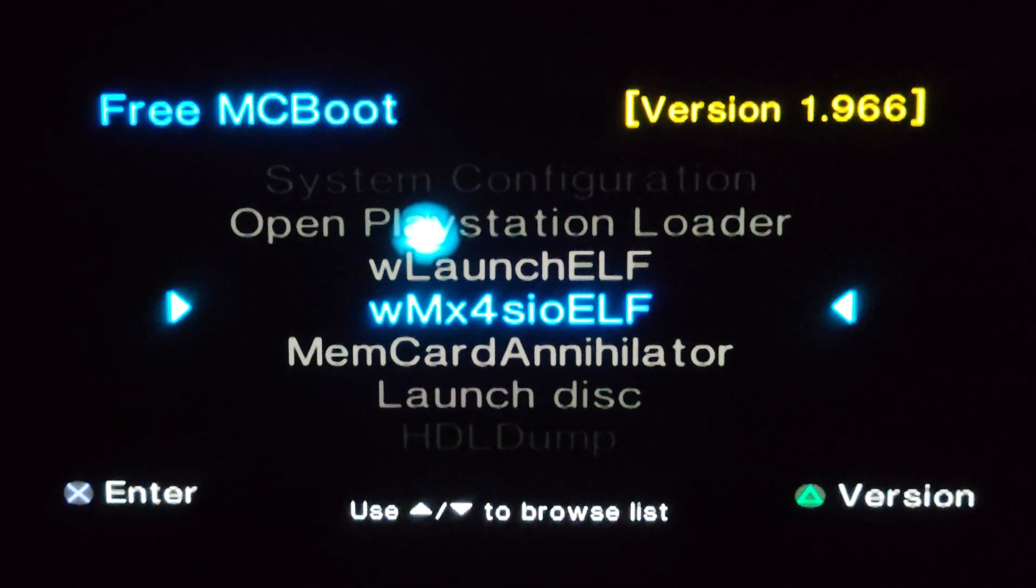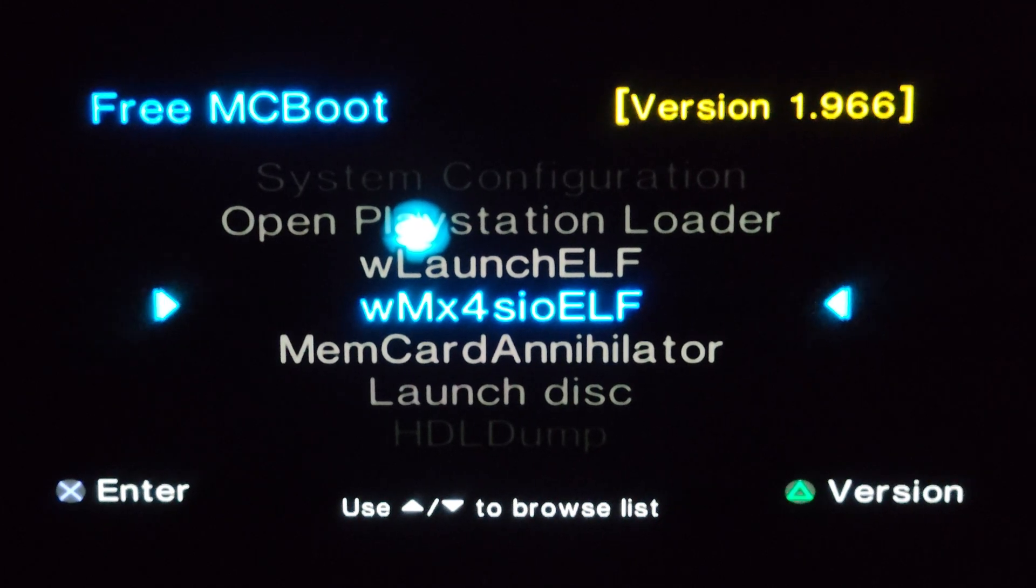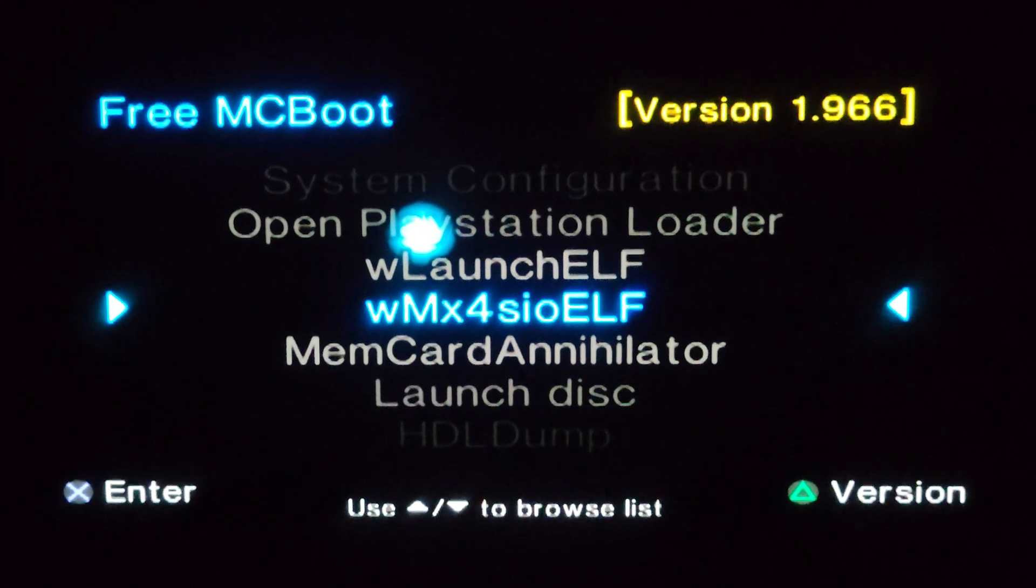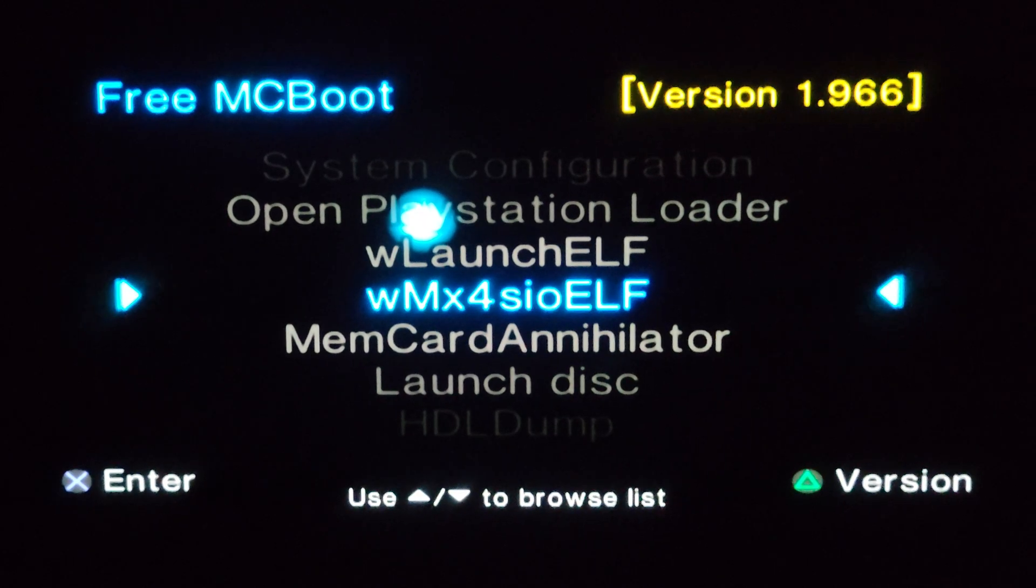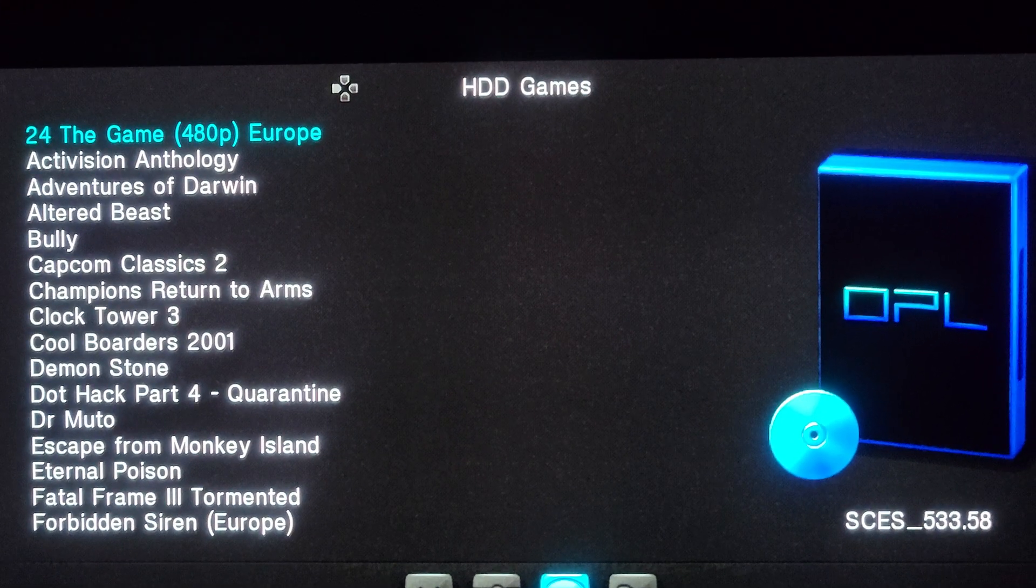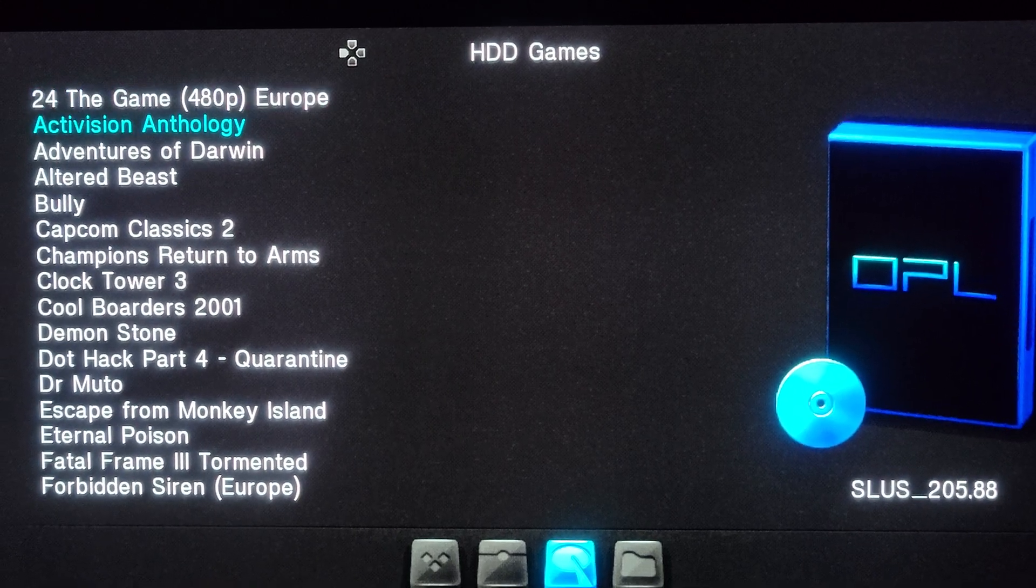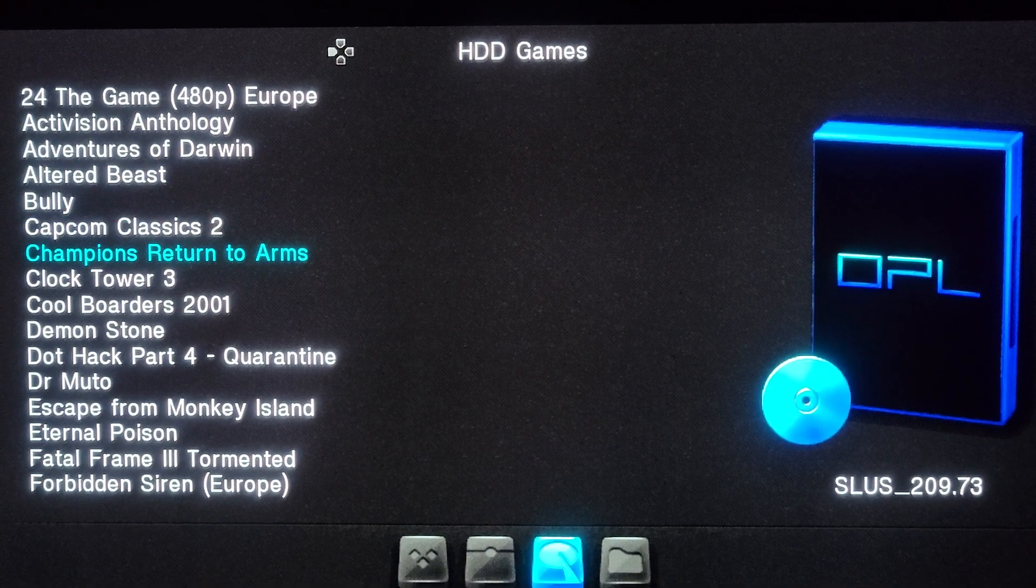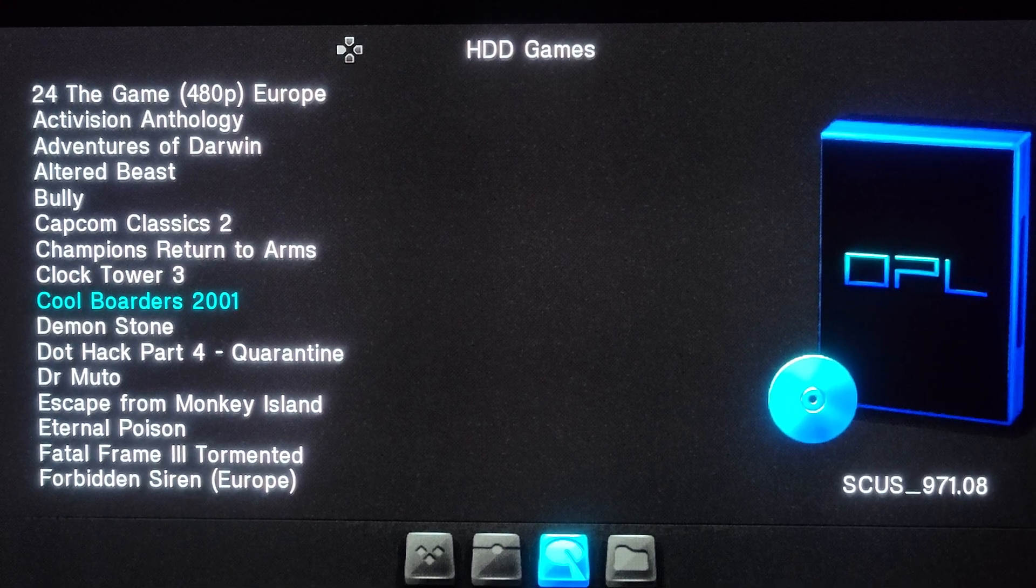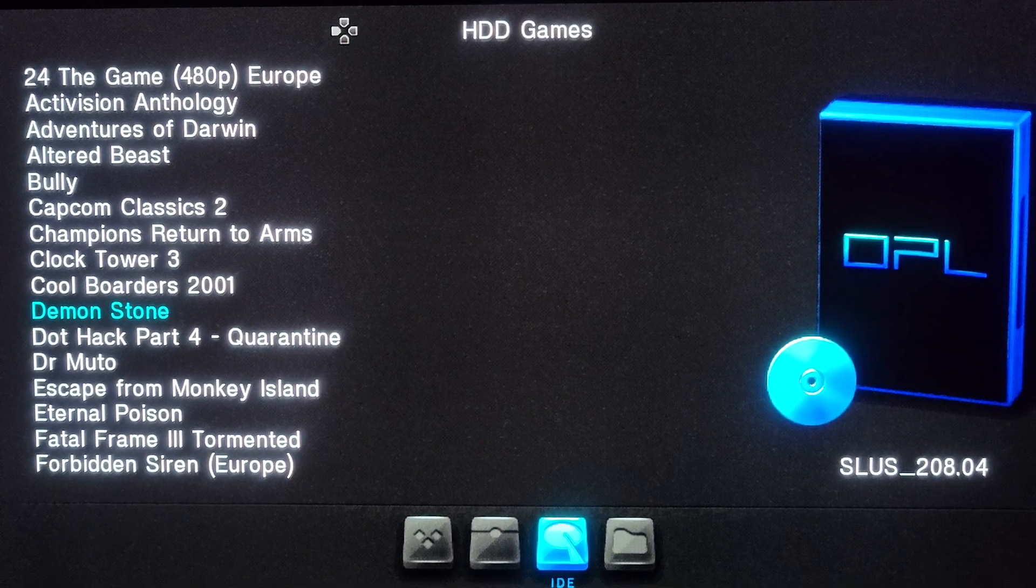Now essentially what I'm doing is starting WLaunchelf, but I have a shortcut here. This is MX4SIO supported WLaunchelf. I just have a shortcut on my dashboard, I'm starting that. But you can see as my cursor goes down, now there's no artwork, right? Cool Borders, Demon Stone, no artworks popping up on the right, see the cover is gone.